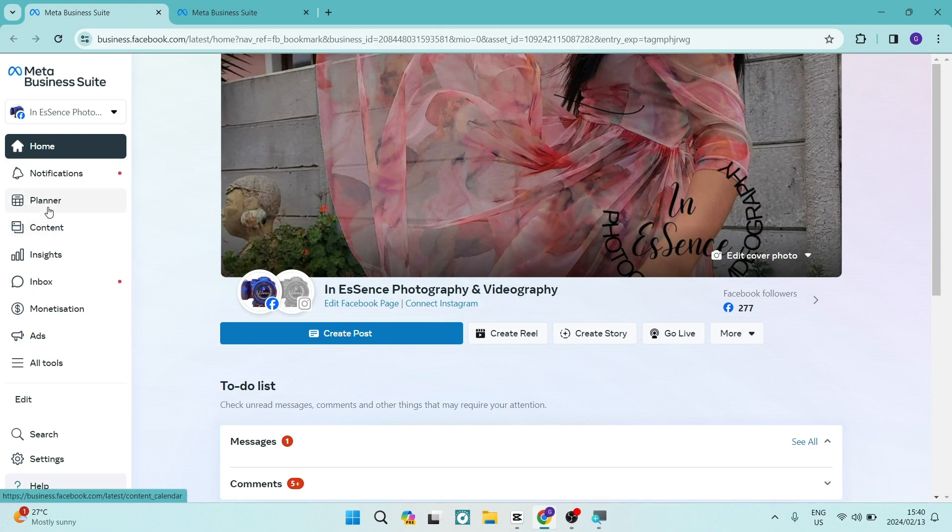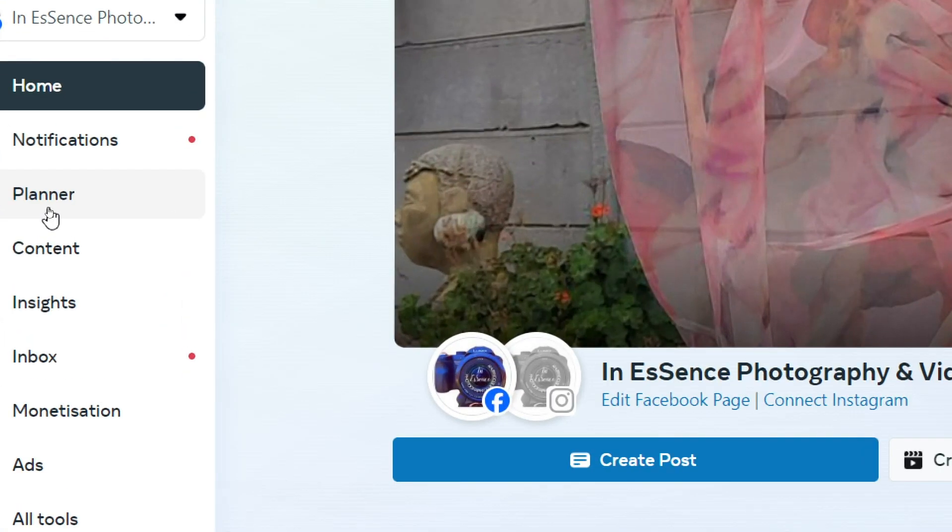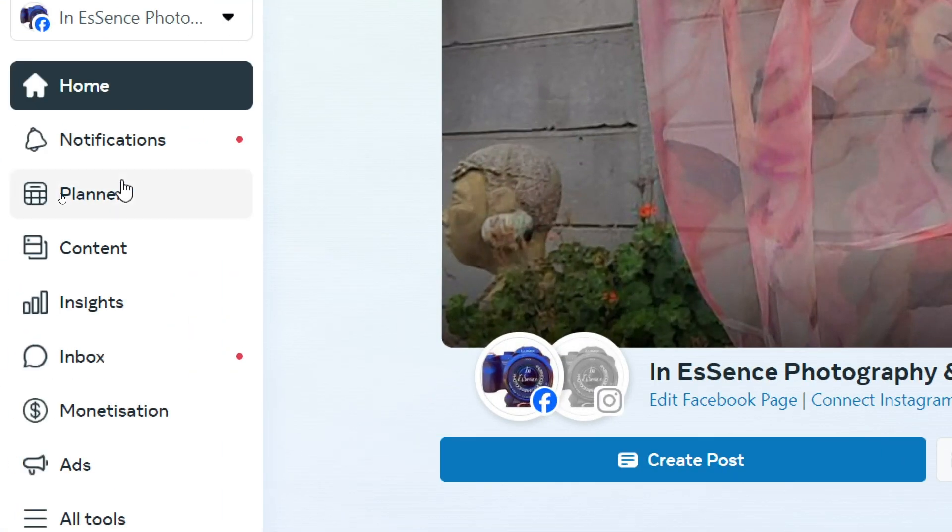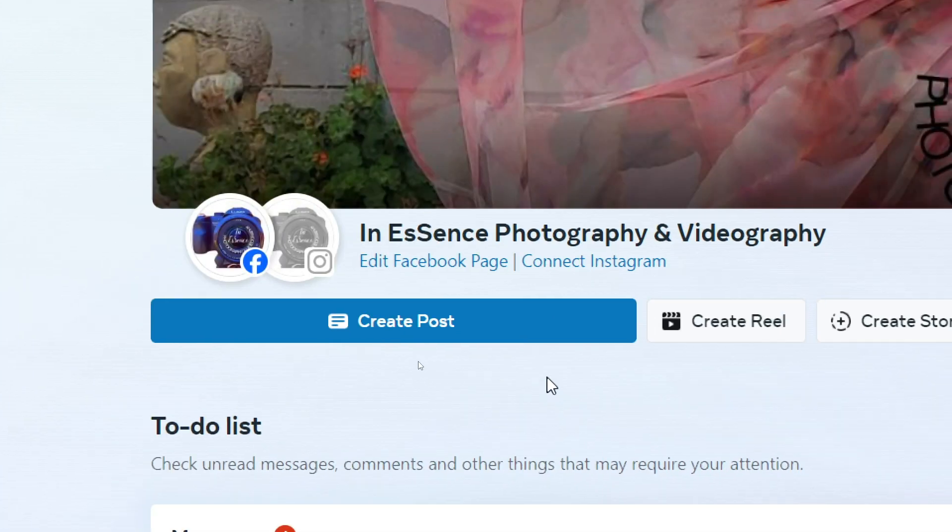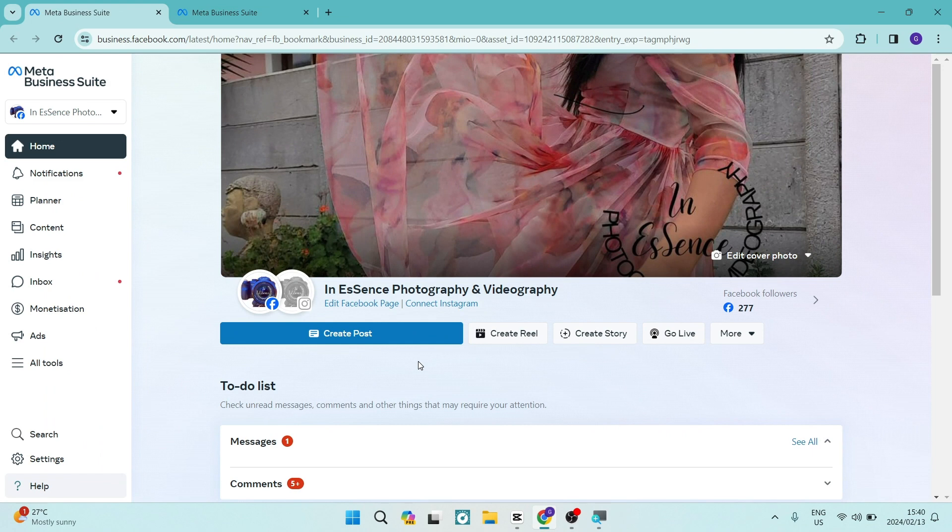You can now go over to the left hand side and you can see that it says planner. You can either tap on planner or you can go right at the bottom over here in the main part of the page.